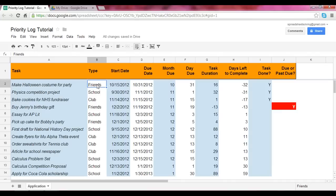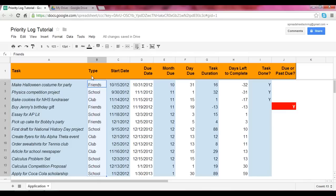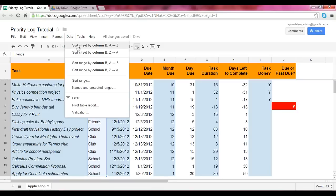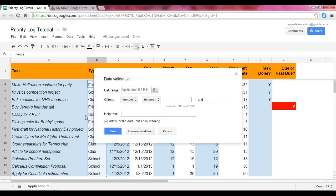So how do we access data validation? First, highlight the cells that you would like to be validated. So I've got column B highlighted. At that point, I can go into the data setting up top and click on validation. And at that point, this data validation screen comes up.